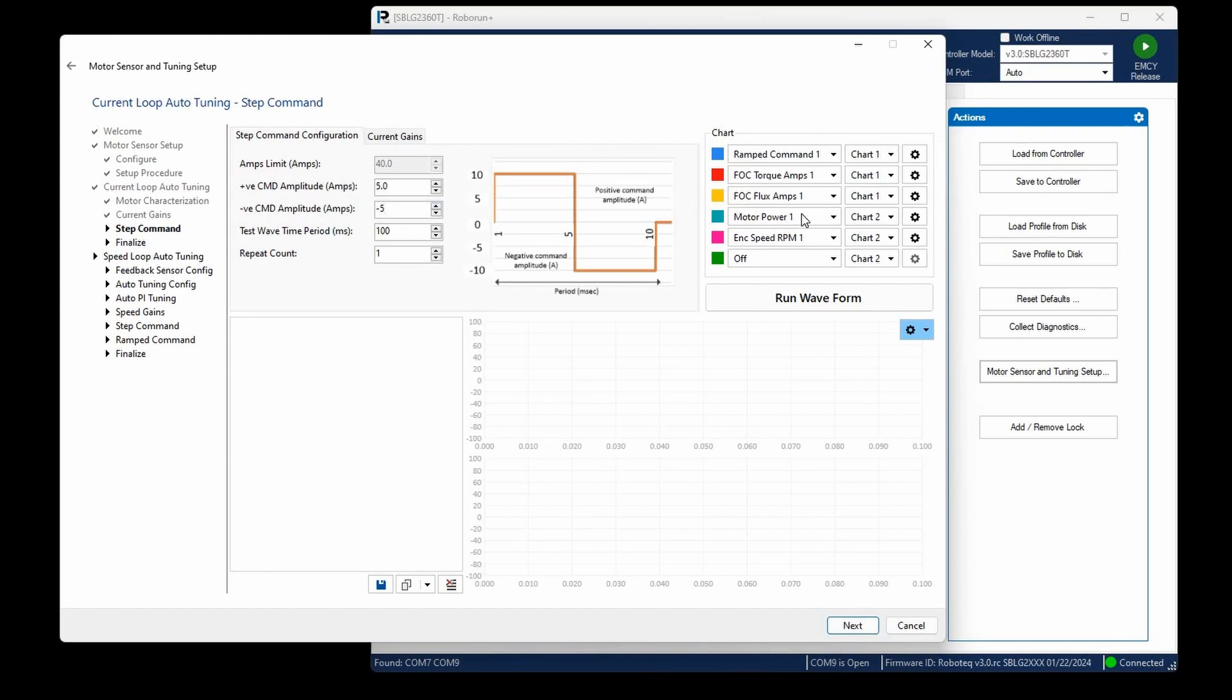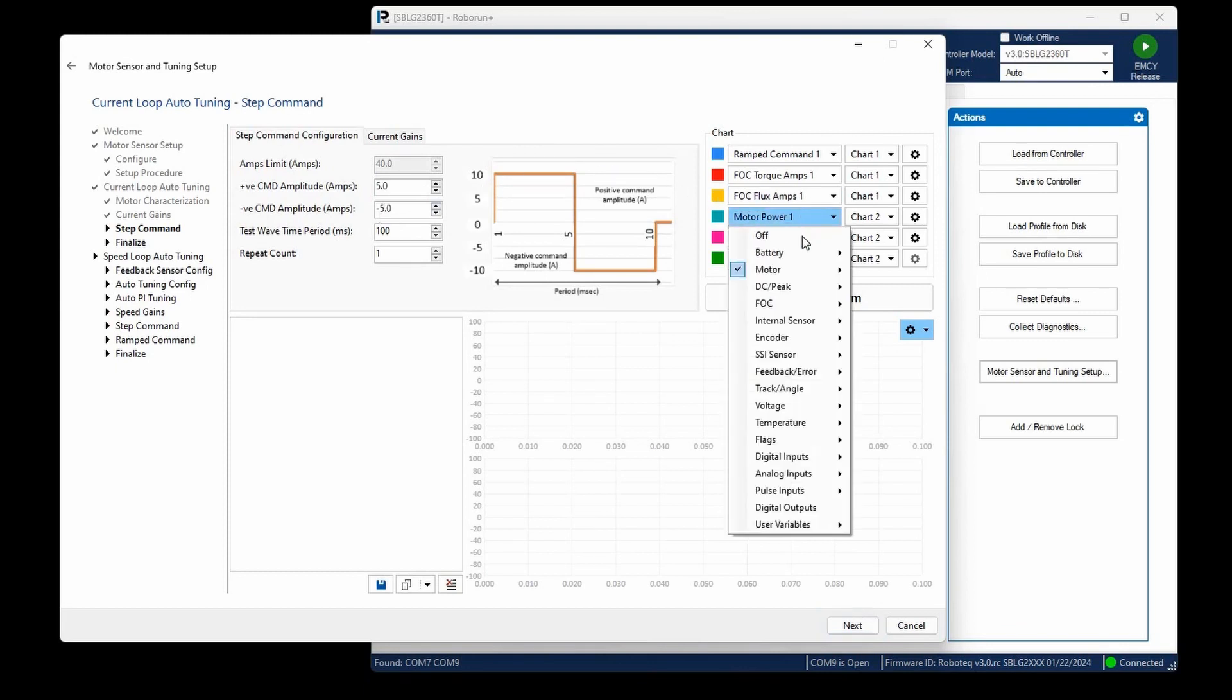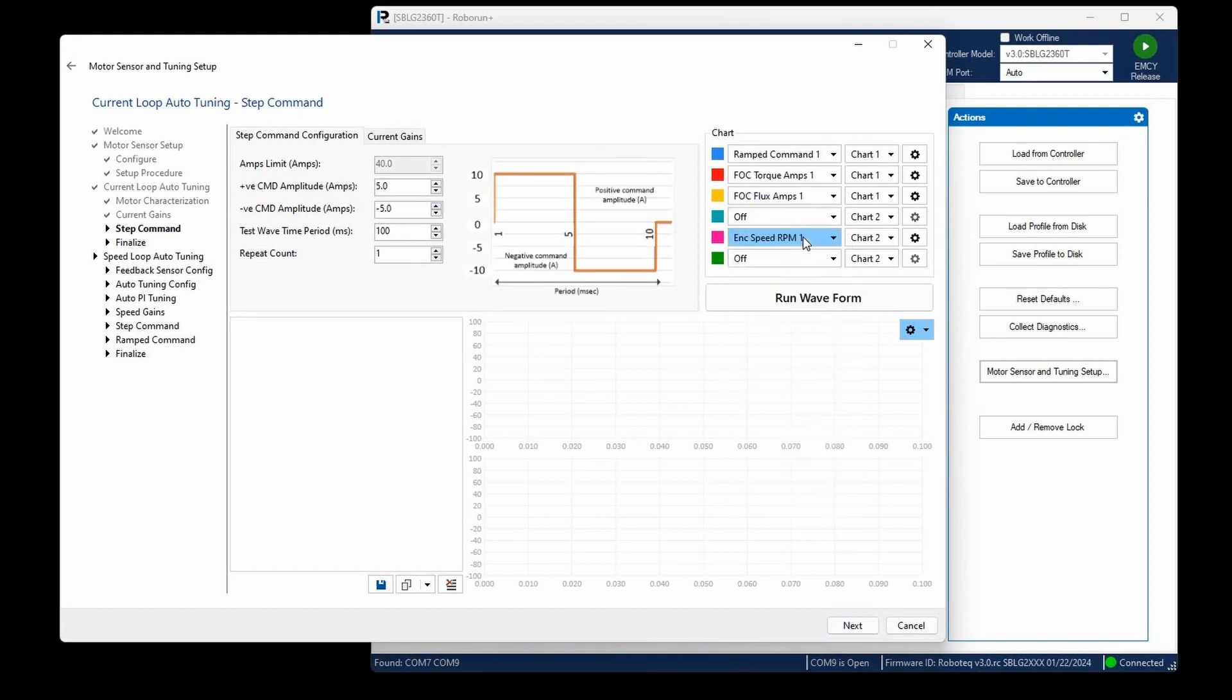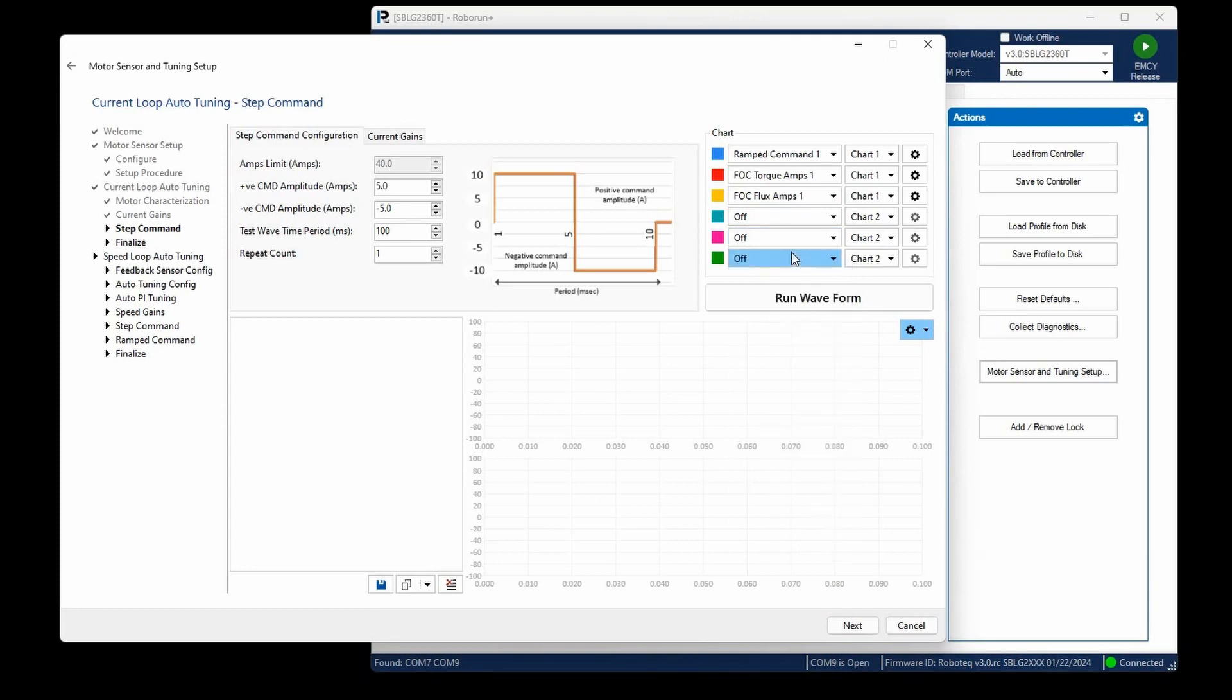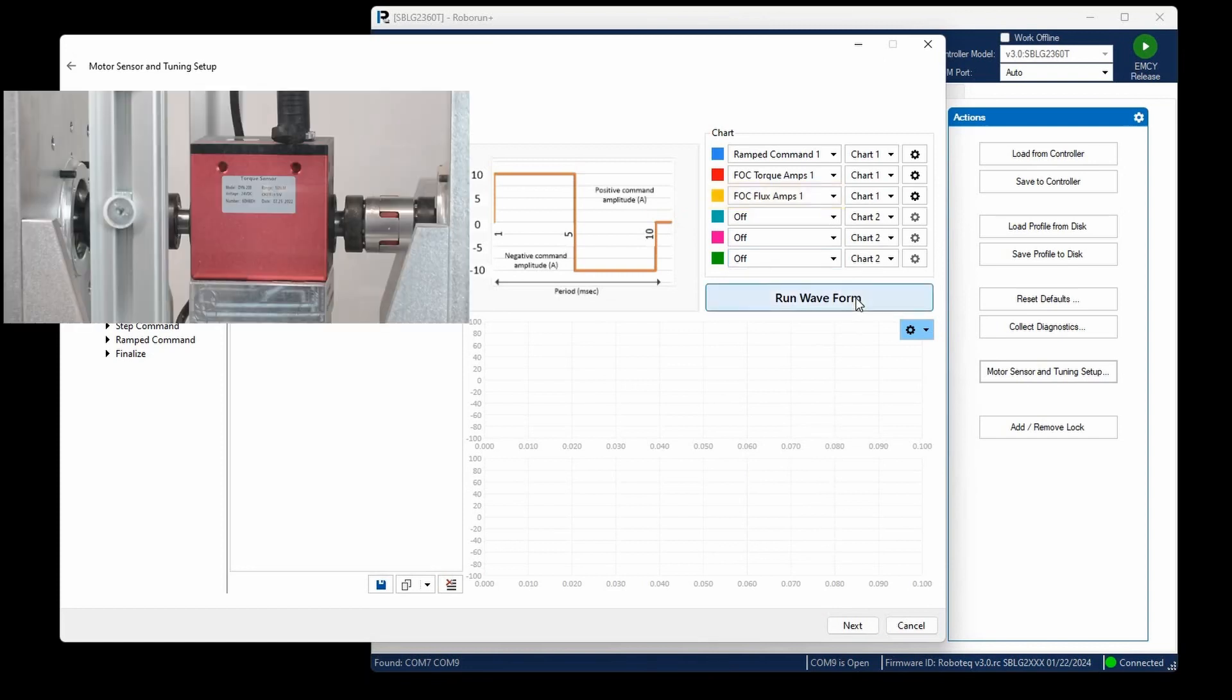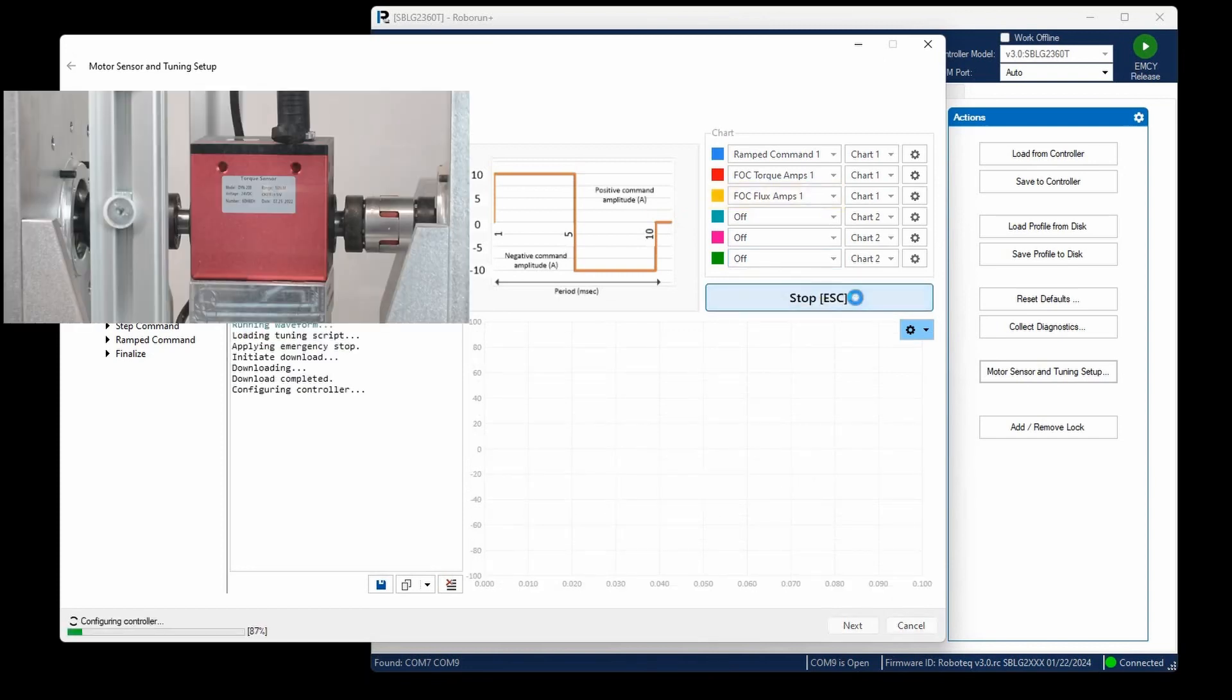Proceed to adjust the chart settings by removing motor power and encoder speed from the display. This adjustment ensures our attention is concentrated on the current response. Ramp command indicates the intended current values, torque amps shows the actual current which is expected to align with the ramp command, and flux amps is intended to stay close to zero, as previously explained. Click Run Waveform to start the test.